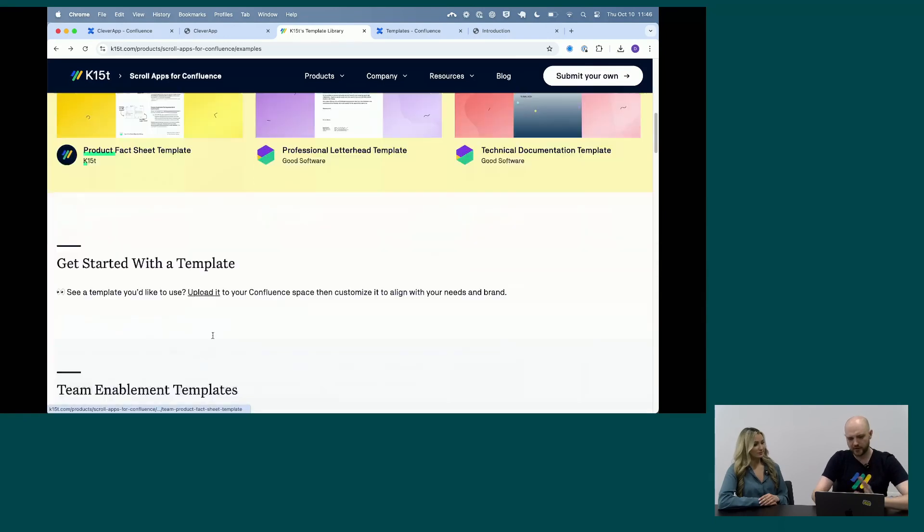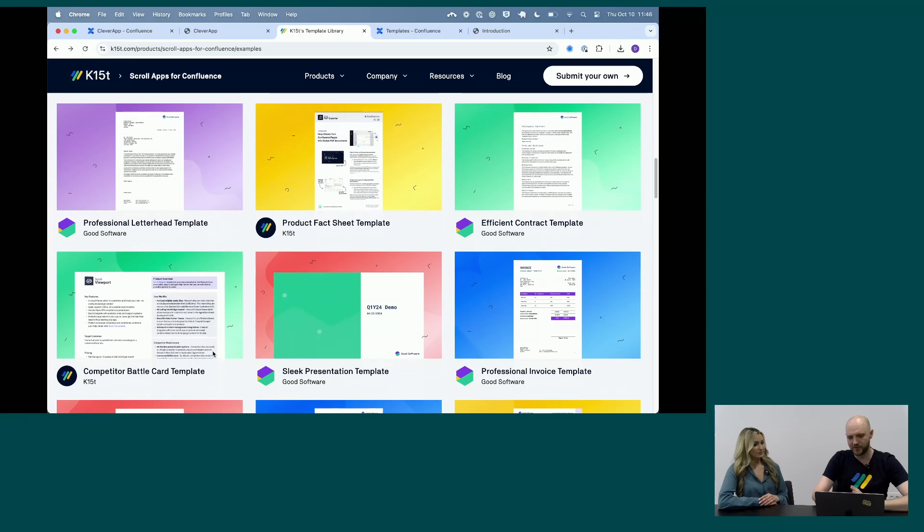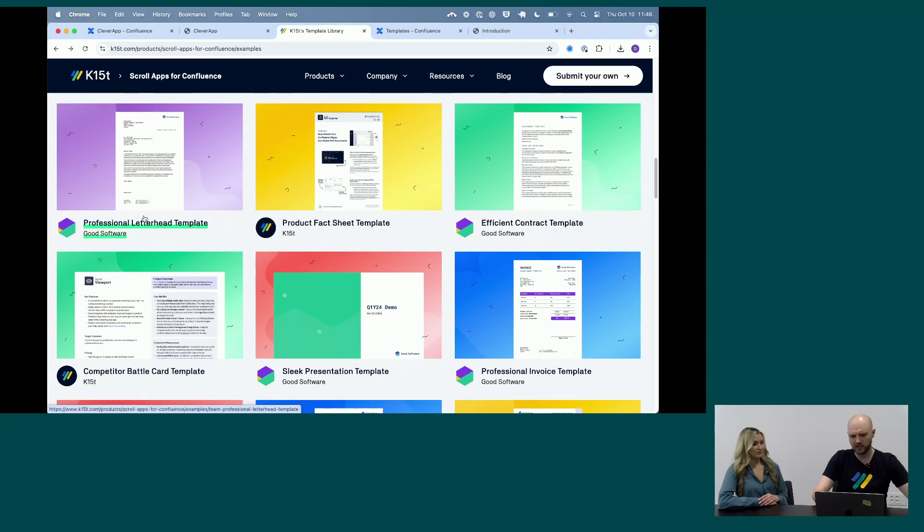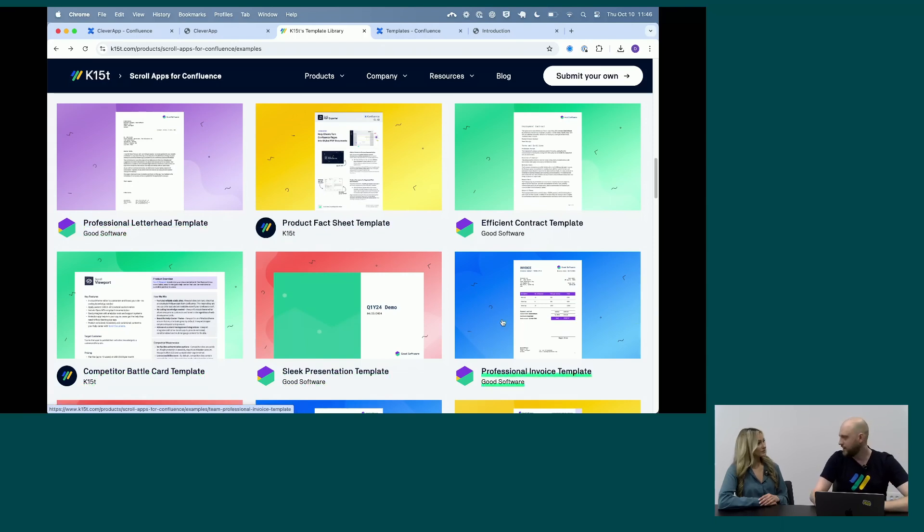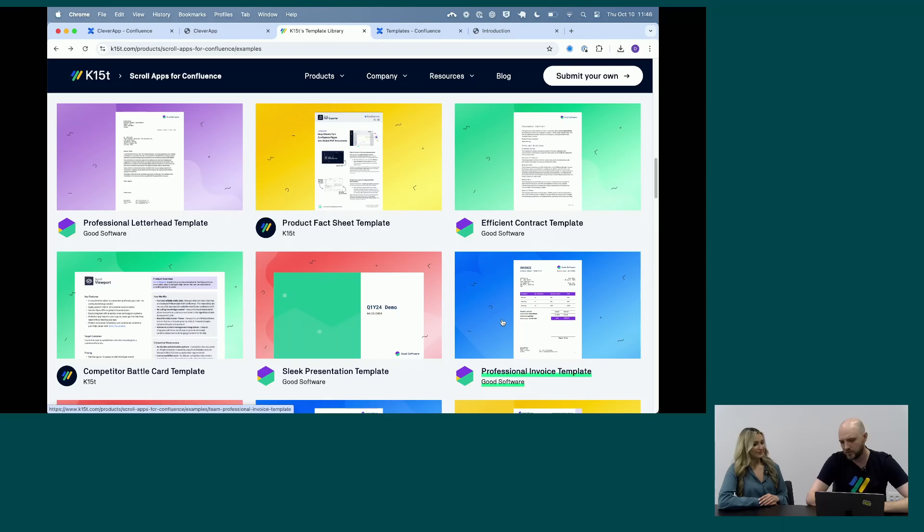So they're sort of split by use cases in here. You really see all the things you can do, whether it's product fact sheets, documentation, letters, CVs, quotes—anything that makes sense as a PDF and makes sense to be authored collaboratively, you can do it with the PDF exporter.